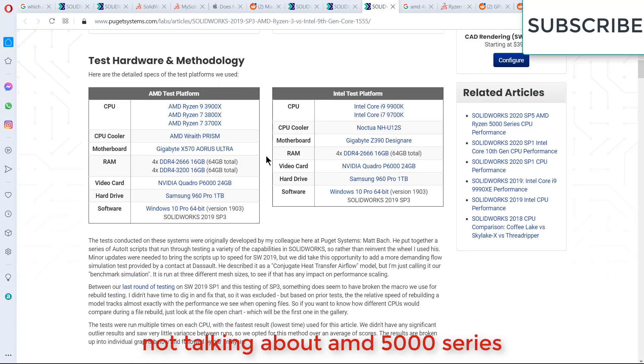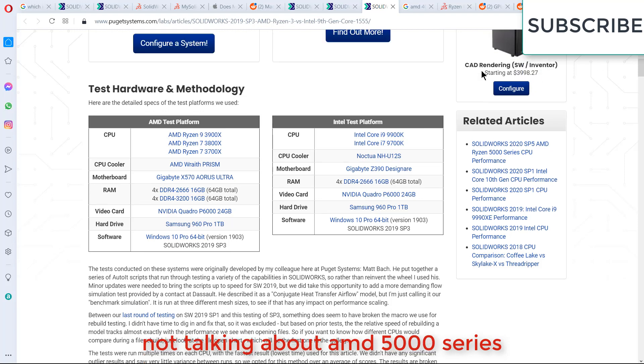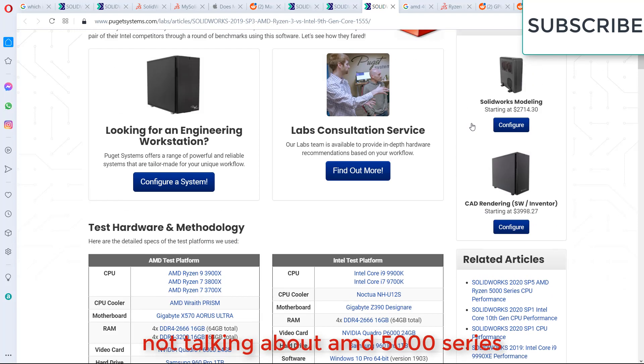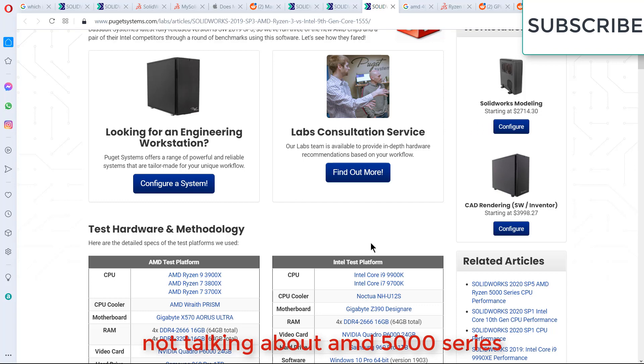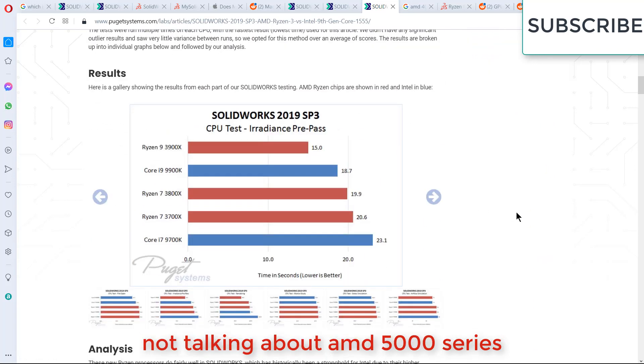Before I start telling the results or benchmarks, the source of this is Puget Systems. Puget Systems is basically a company that designs desktop PCs for your company's work. For example, if you are using heavy 3D animation software, they can make a customized desktop computer as per the requirement of the software. If you are from America, it is a very good website. You can make your custom configuration desktop and they will tell the price.